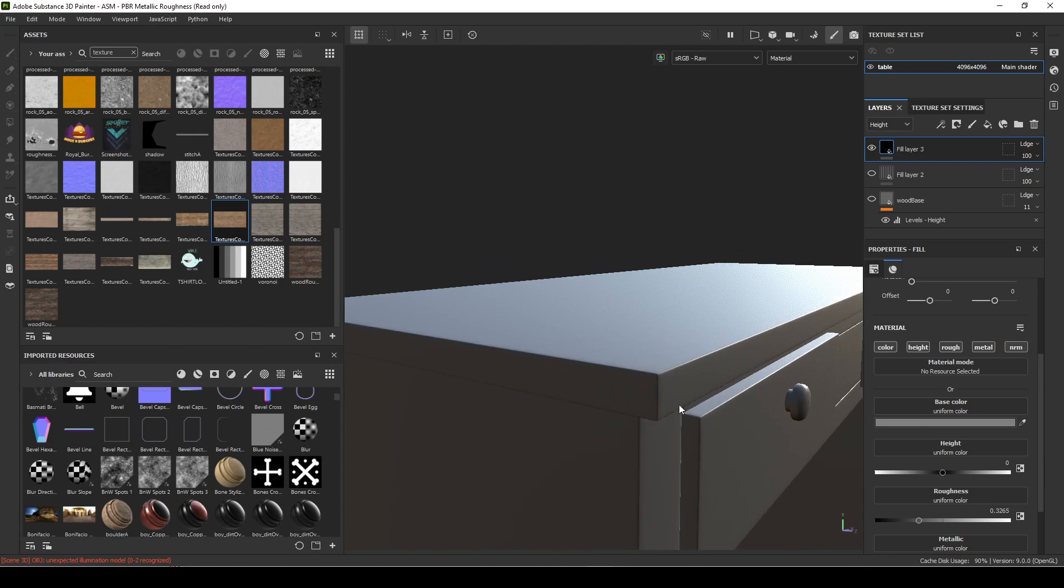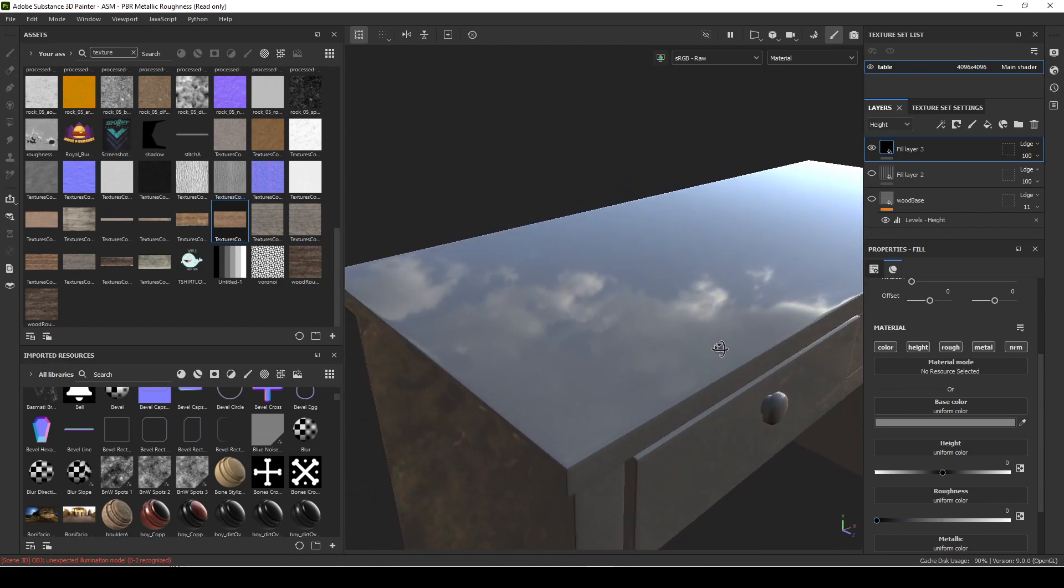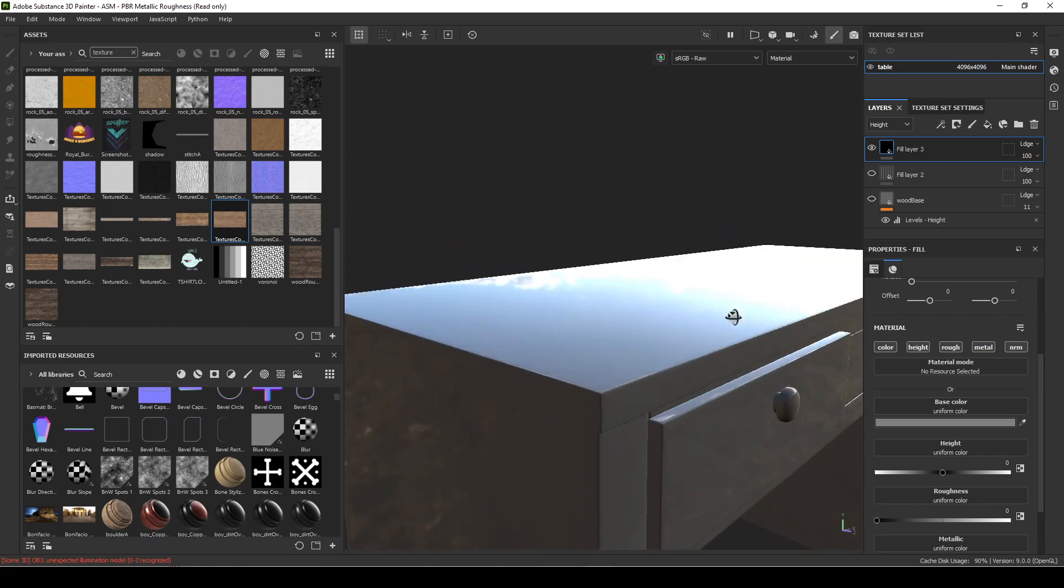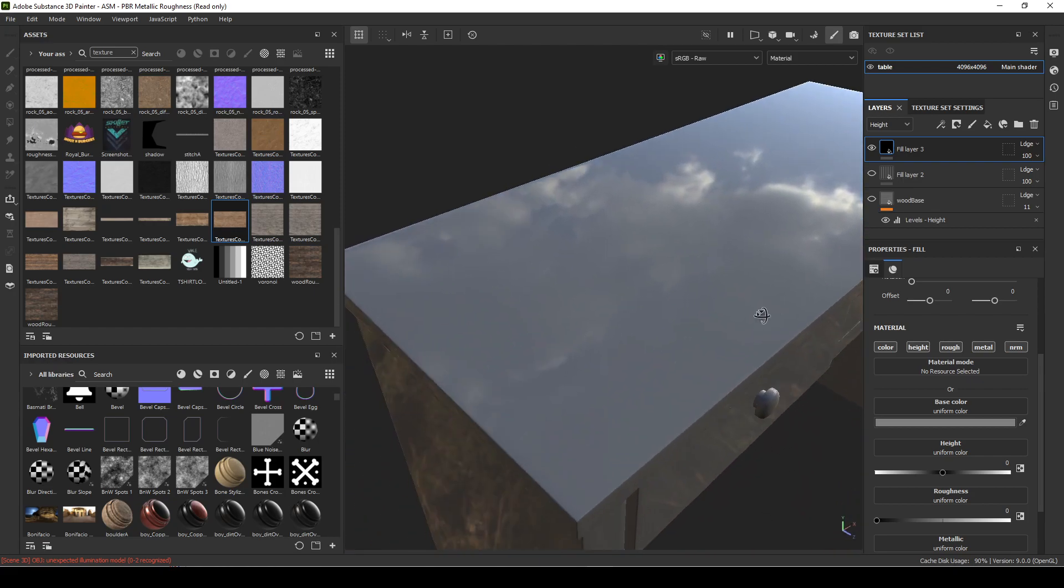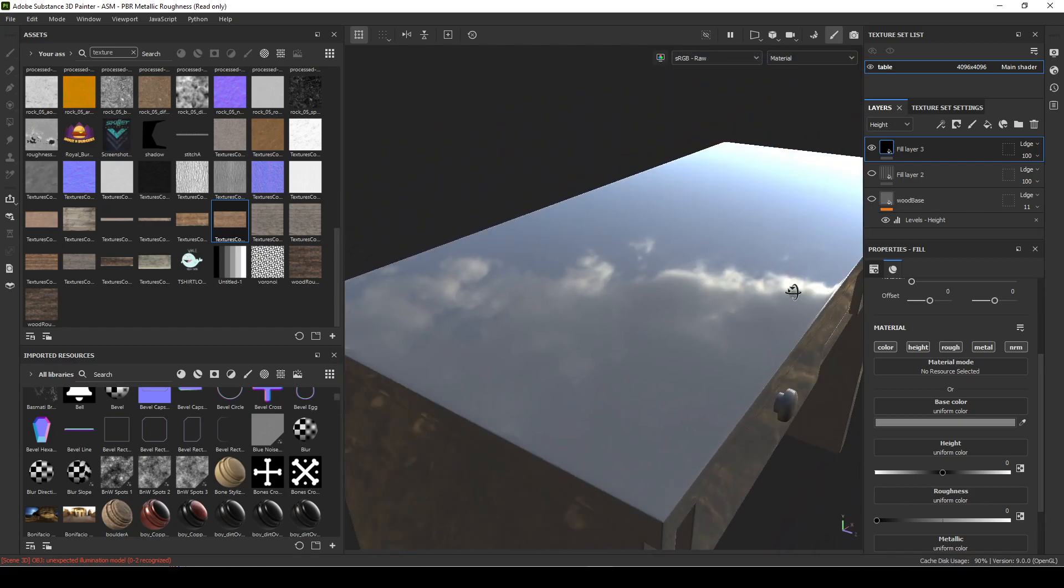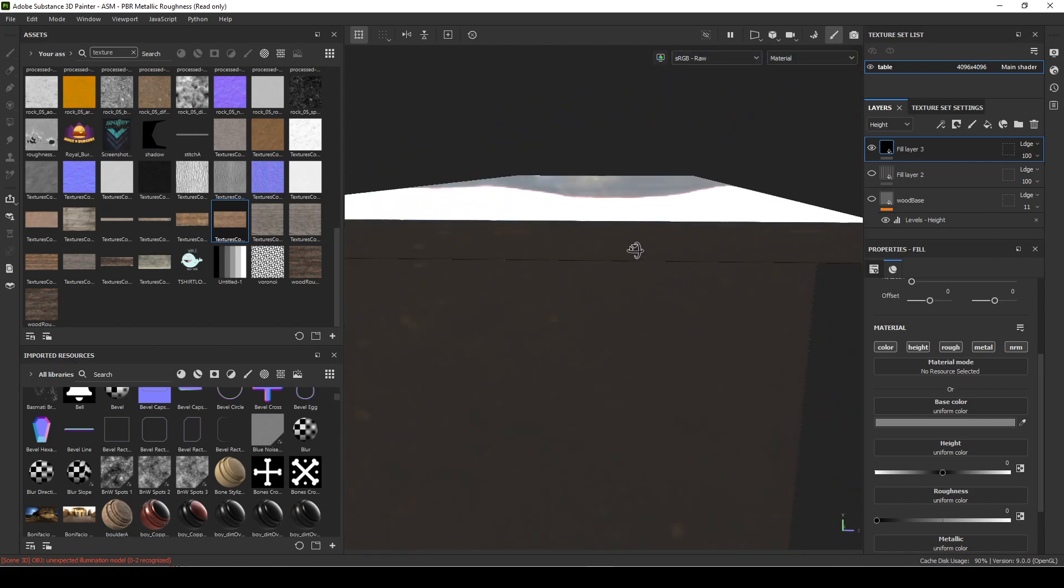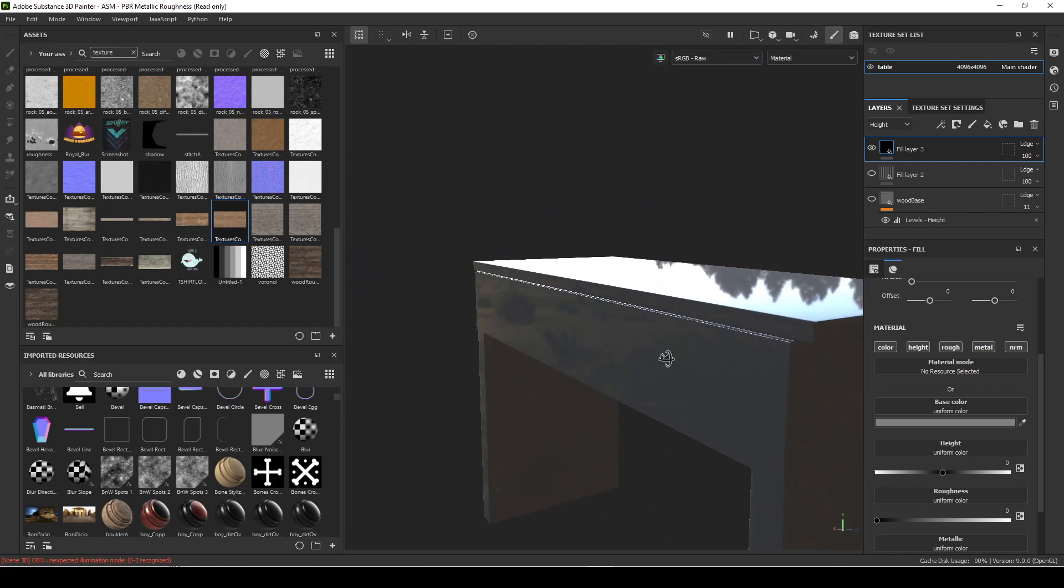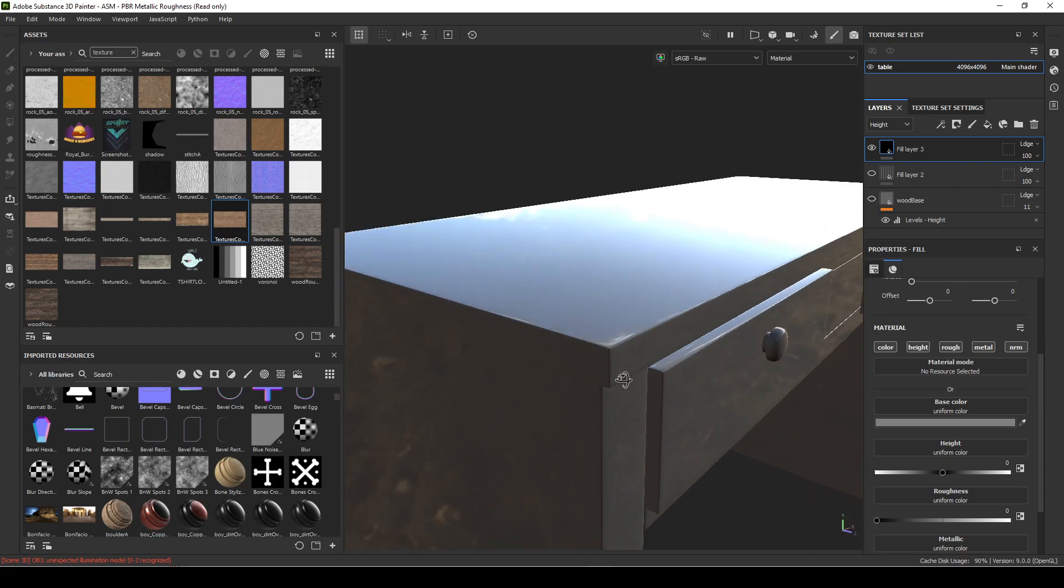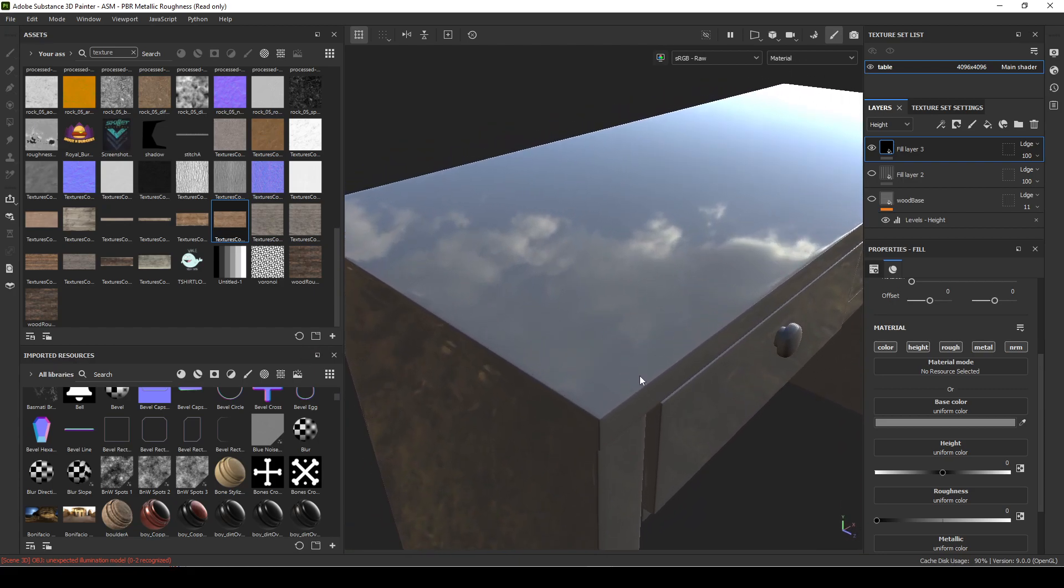If I set it all the way to zero, it becomes almost like a mirror. I can see my environment in my scene, it becomes super glossy like there's a layer of glass over the whole thing.